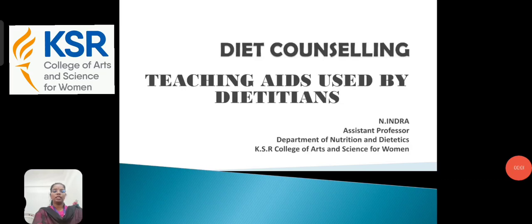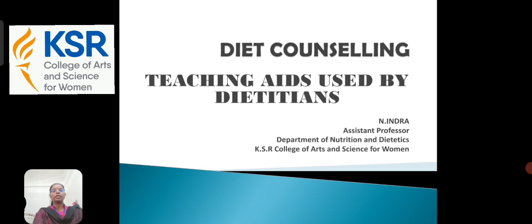Hi everyone, this is Indra, working as assistant professor from Department of Nutrition and Dietetics at KSR College of Arts and Sciences for Women. Today we are going to learn about the subject Diet Counseling. Under this, the topic is about teaching aids used by the dietician.